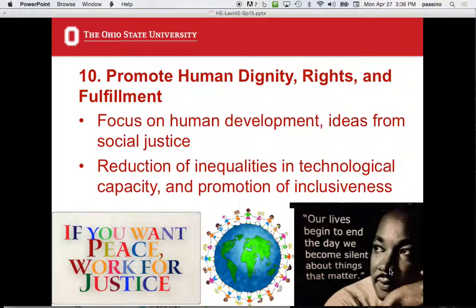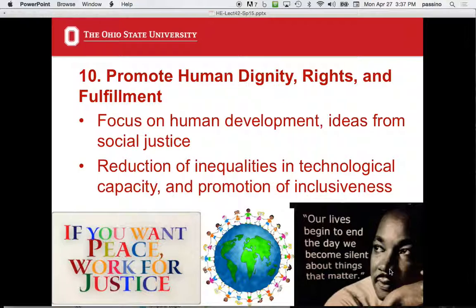Principle ten: promote human dignity, rights, and fulfillment. This is closely related to the first principle — the fundamental issue of dignity is what I was talking about on the first slide with the little girl and the homeless people. But it's not just dignity — it's rights and fulfillment. The focus in this course is not actually on economic development per se, but on human development: education, health, and other things. Economic development is part of that, but human development is broader.